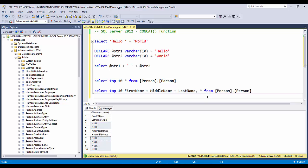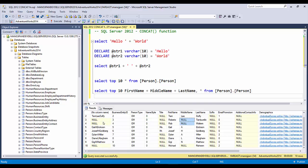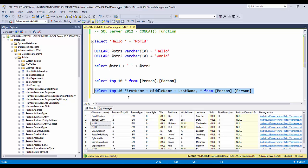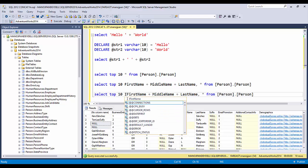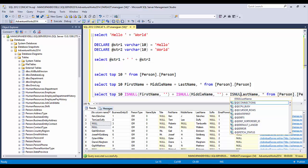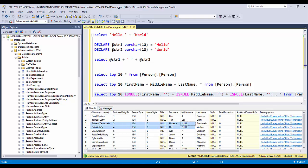Let's see why we get null values. In SQL, if you add any value with NULL, the result becomes NULL — so wherever MiddleName was NULL, the whole concatenated name becomes NULL. To fix this, you use the ISNULL function: wrap each column with ISNULL(column, ''), converting nulls to empty strings. Now the names come out correctly.